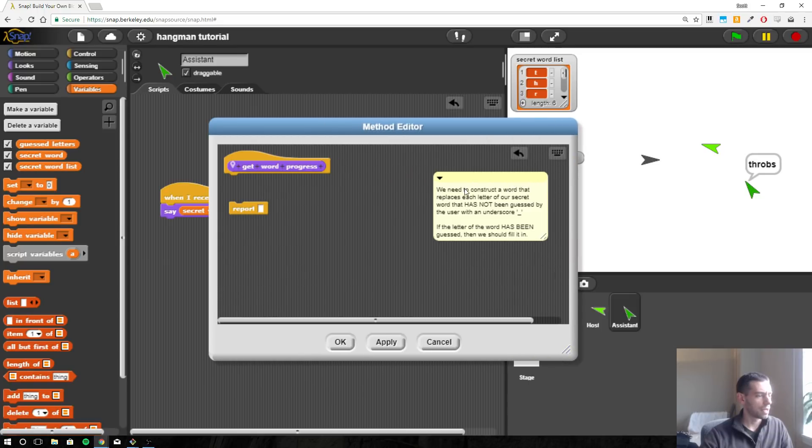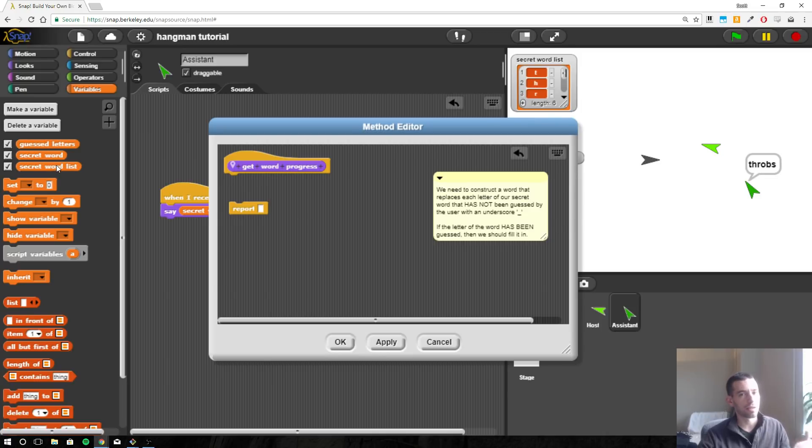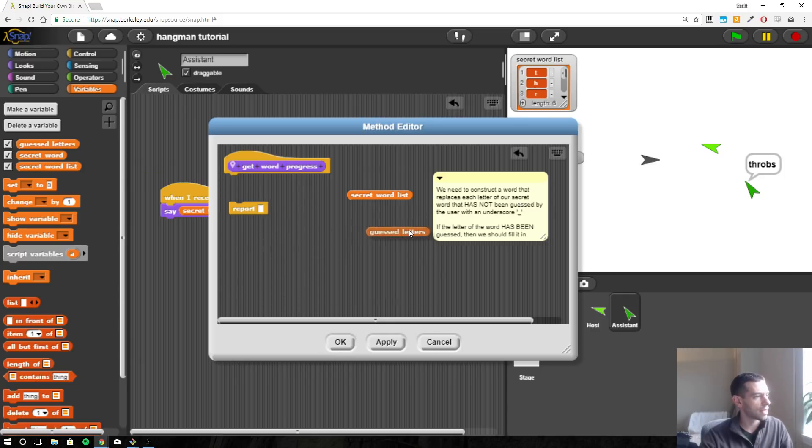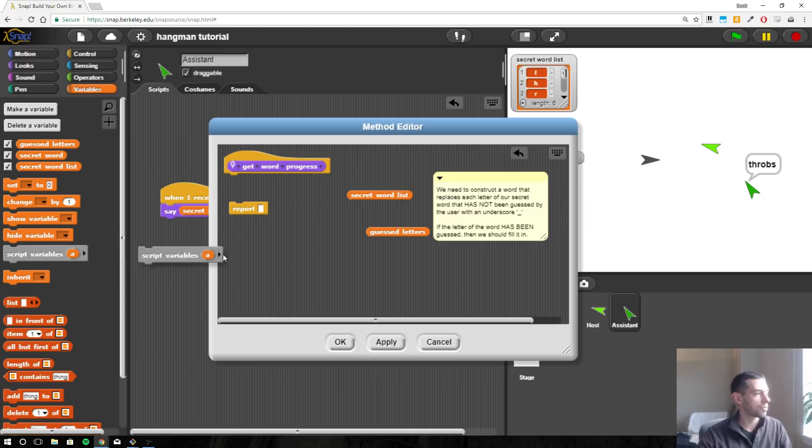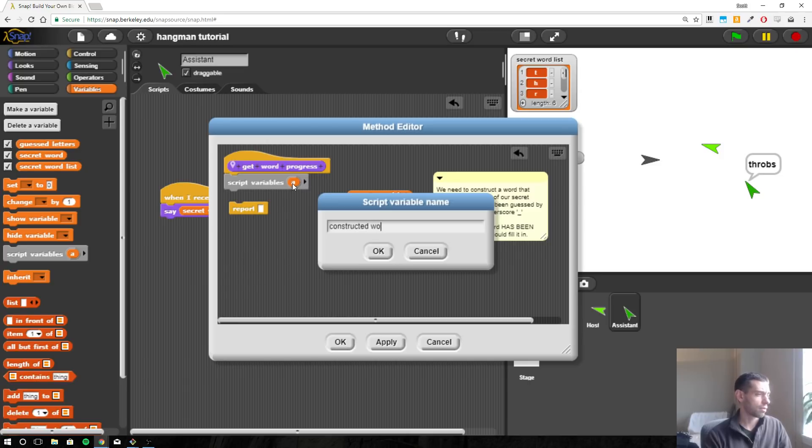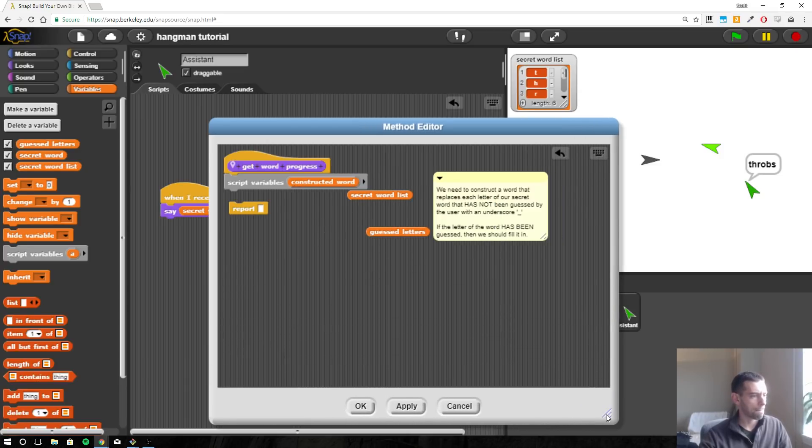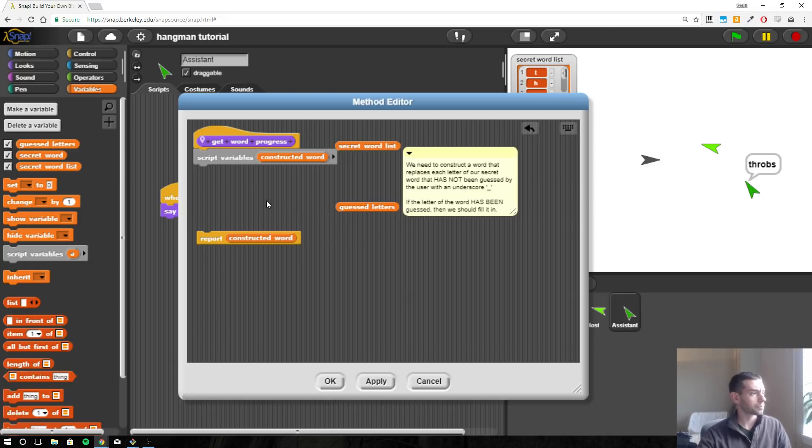So what do we need? We need our secret word in here, but we need our secret word list because we want to be iterating through each letter of the word. We need the guessed letters list. And eventually we need to report back this constructed word, so we need a script variable, and I'll just call it constructed word. And we're going to report that back at the very end.